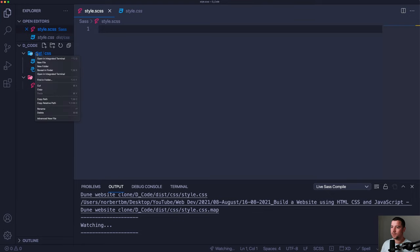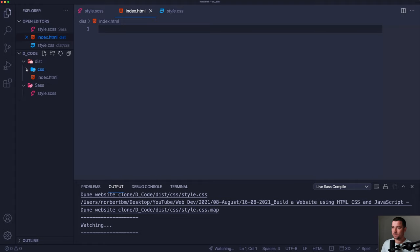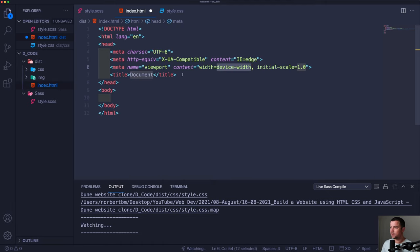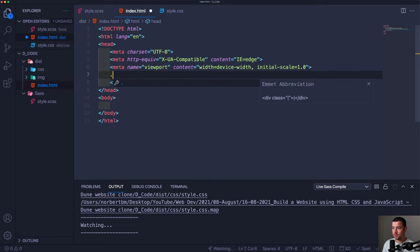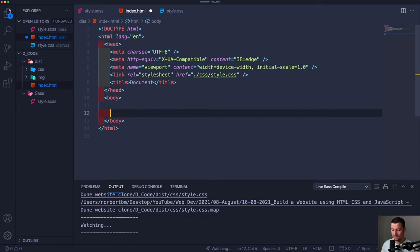Within our distribution folder I'm going to create our index file — new file, index.html. I'm also going to create a new folder called images, and within our images I'll drag and drop all the images we're going to need — you can download them from the video description. Let's launch a Boilerplate with Shift + Exclamation Mark, and also link up our CSS file. The CSS file is within the distribution folder, so the link tag points to the css/style.css file.